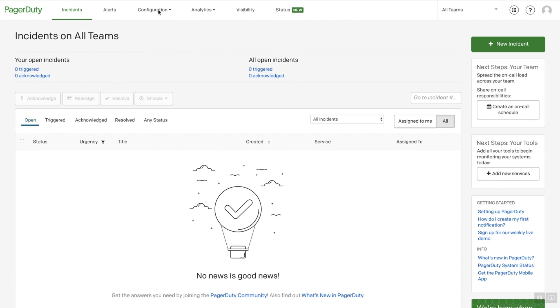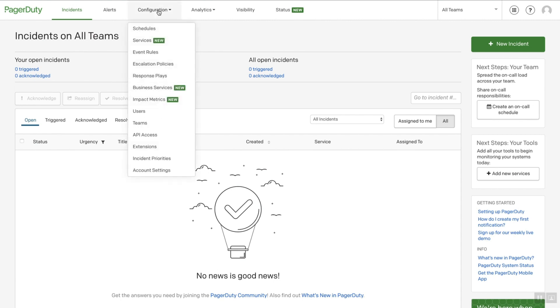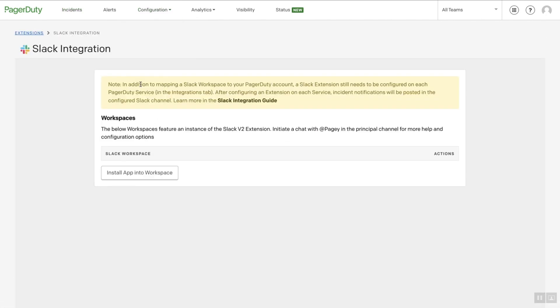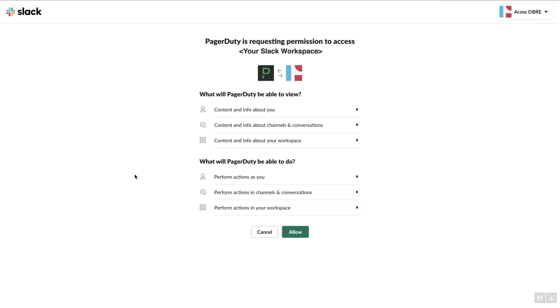From the Configuration menu, click Extensions. Select the Slack extension by clicking on the Integration tile. Click Install the app into your workspace. This will ensure PagerDuty has the right permissions in the workspace and will allow Slack users to use slash commands in any channel.